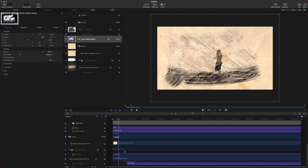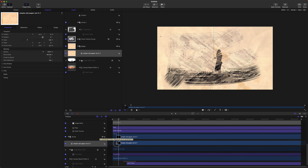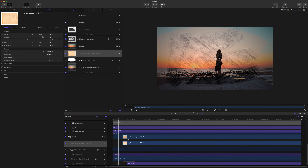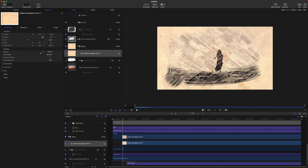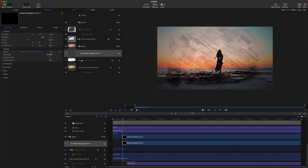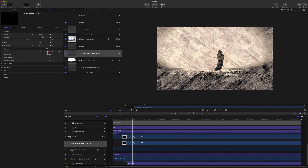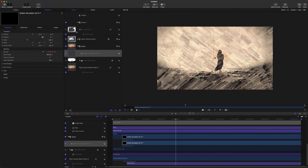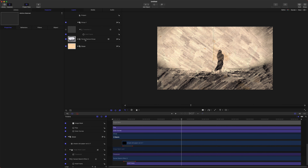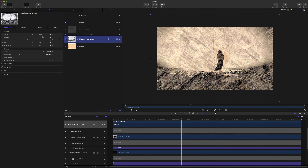Now we just want the paper to fade in. Drag the paper layer to start a little further in, then take its opacity to zero and fade it in over the time that the other part fades out. It looks beautiful — a really nice sketch effect.